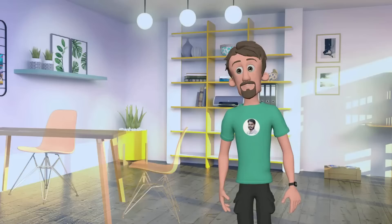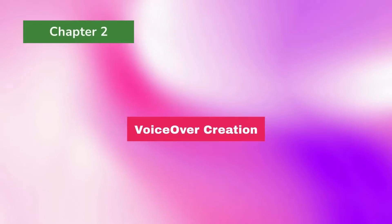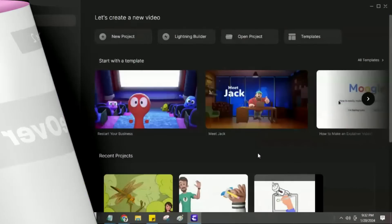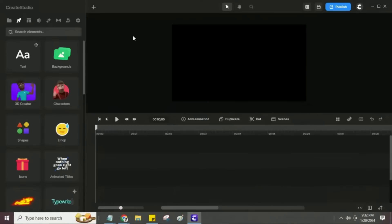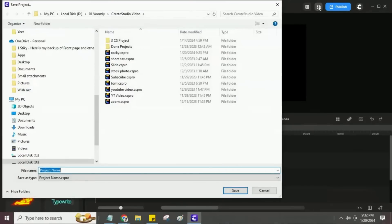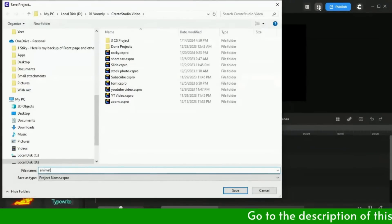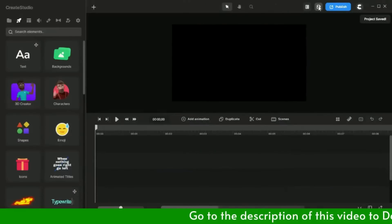Okay, let me first open the Create Studio software and create the voiceover. This is the Create Studio software dashboard. First, I will click on the new project and save the project. Next, I will generate the audio using the animated story script that we have just written.